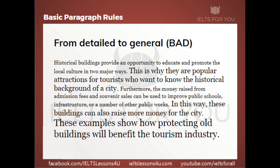And then finally the paragraph ends with: 'These examples show how protecting old buildings will benefit the tourism industry.' Only now do we understand what the whole topic is — benefiting the tourism industry. That should go at the beginning. We should not finish with the topic sentence. The topic sentence should always go at the beginning of the paragraph, and that's why this paragraph is bad and will result in a low score.